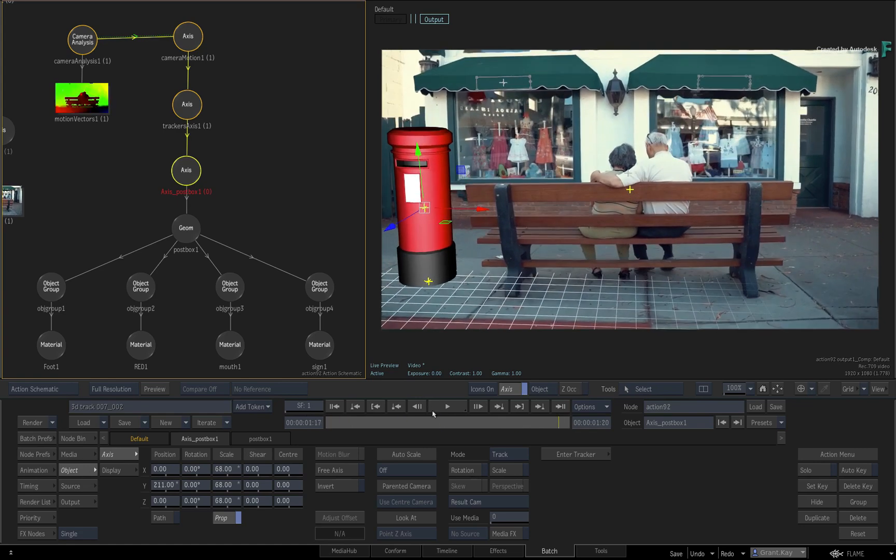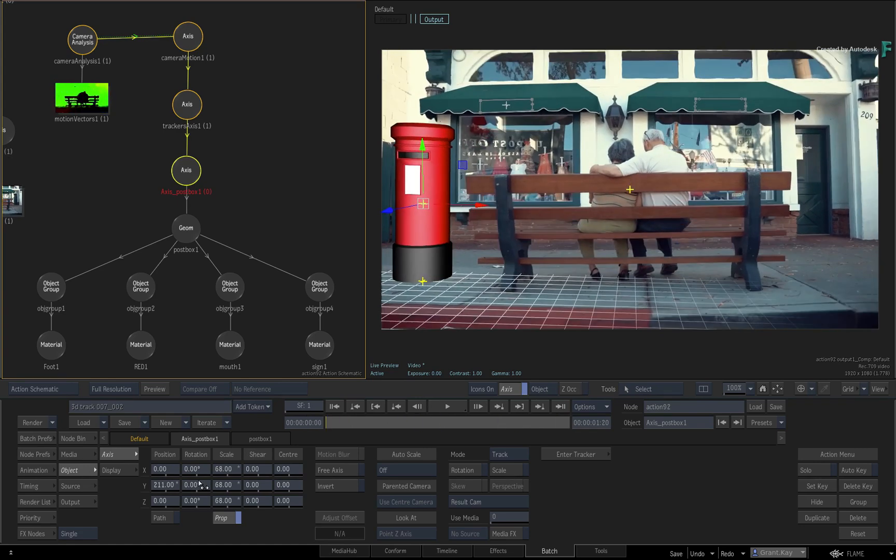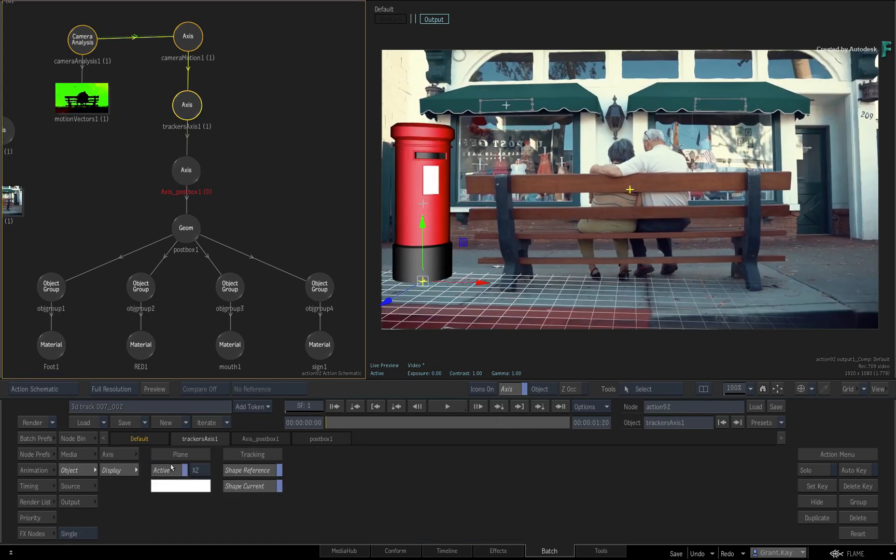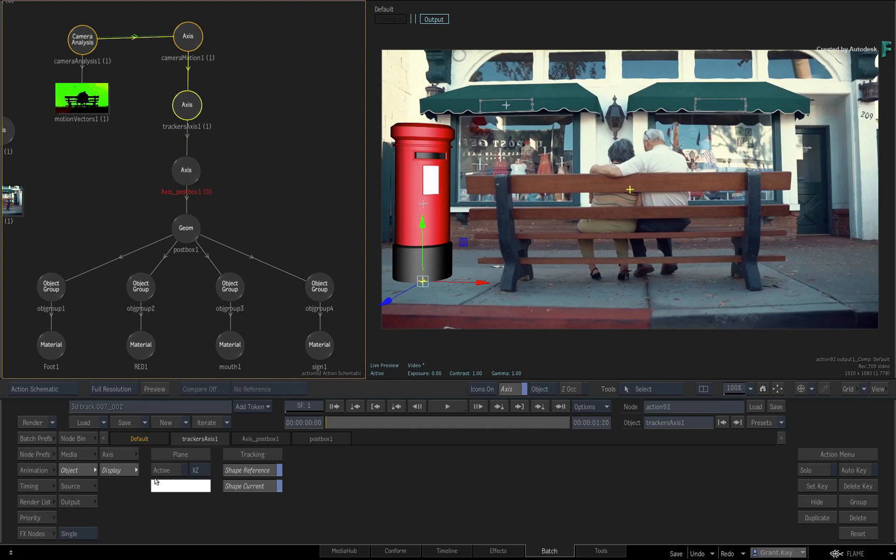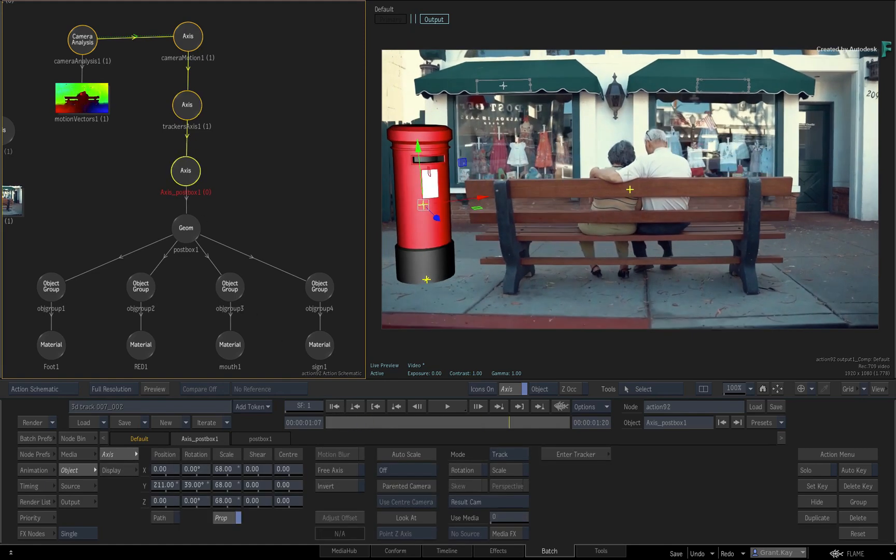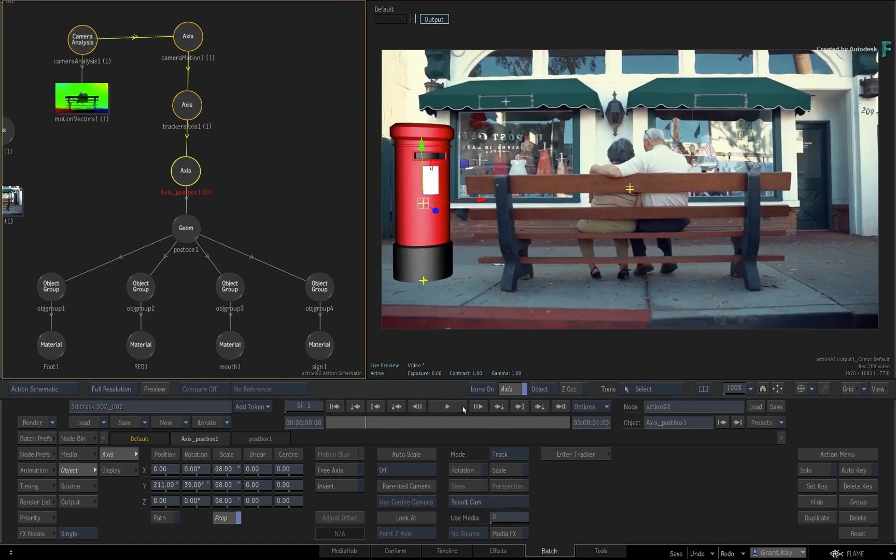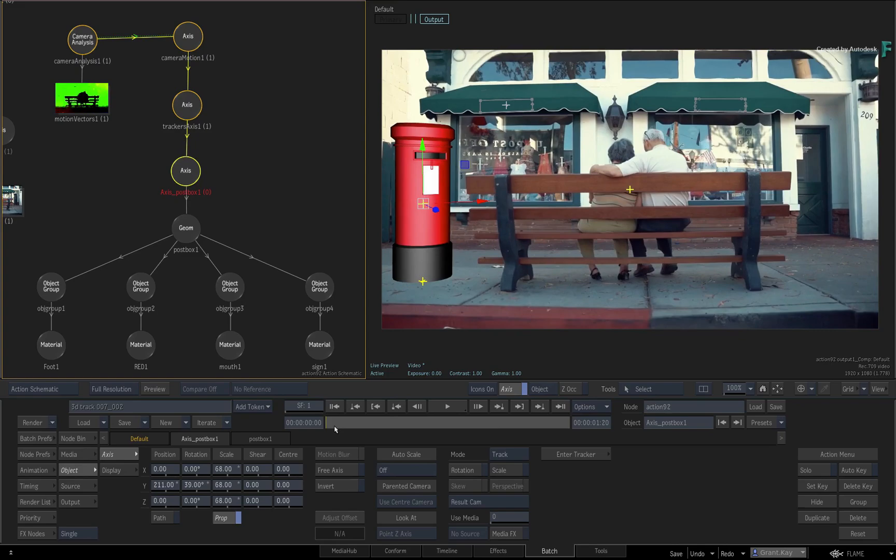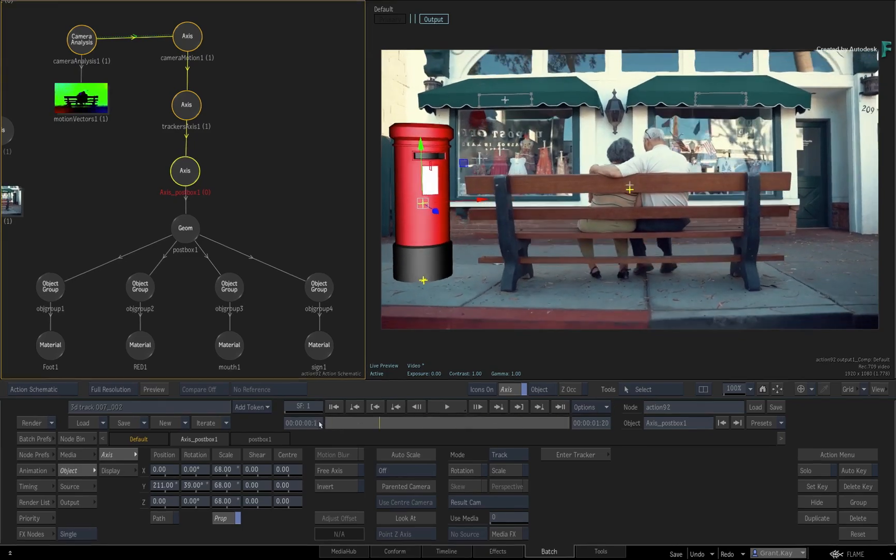And at any time, you can select the tracker axis and disable its grid if it gets in the way. You can carry on integrating the postbox properly into the scene in your own time.